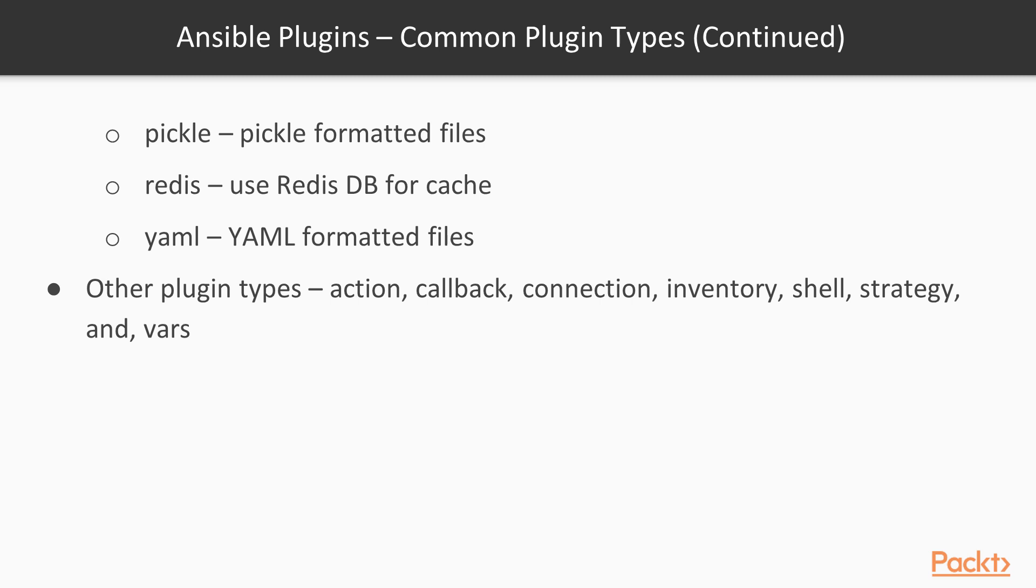Some of the other more popular types of plugins: there's the action plugin, there's callbacks, connection, inventory, shell, strategy, and vars. And there's probably a few as well that I might not be covering here. But just keep in mind plugins are there to basically make your life easier.